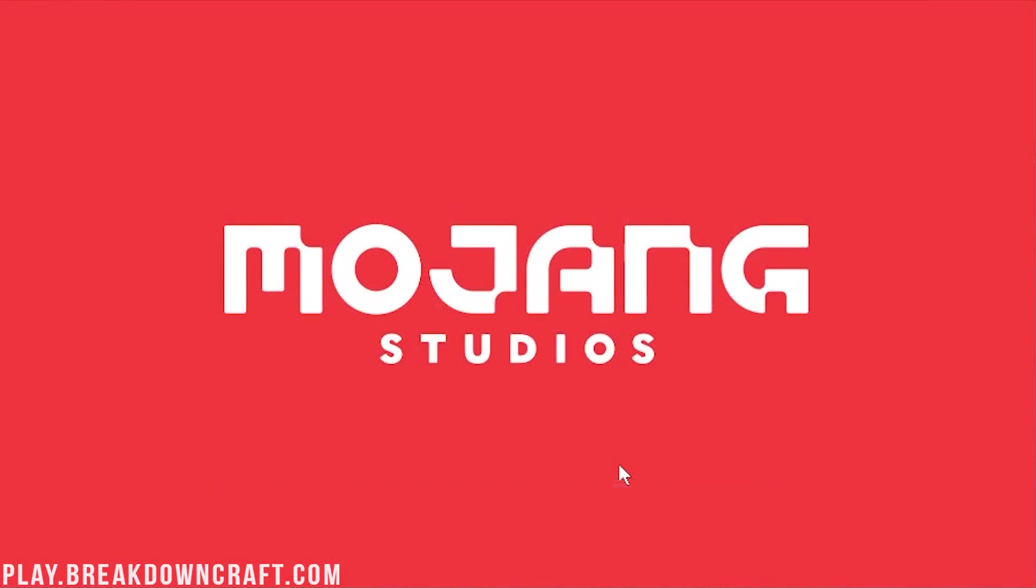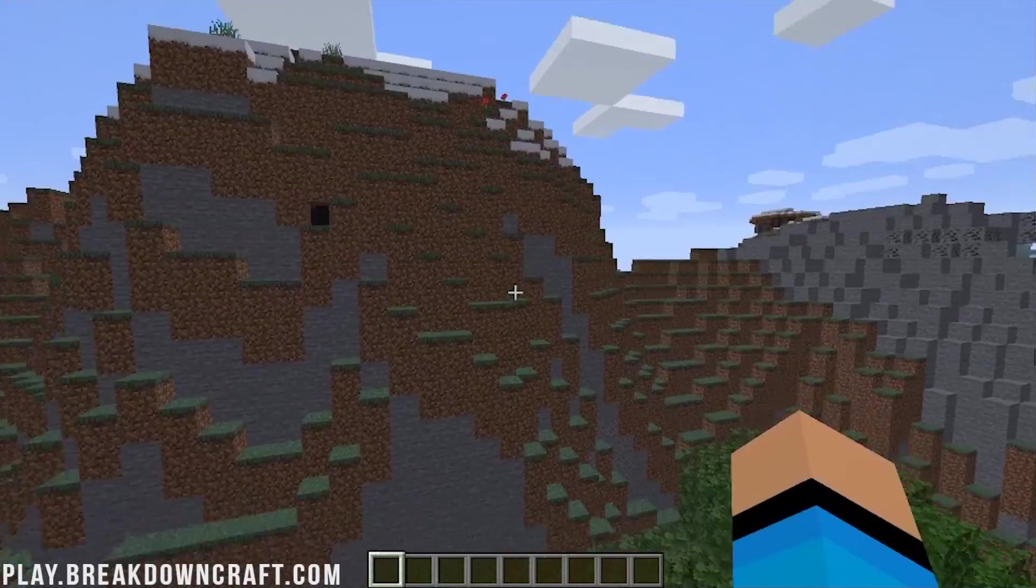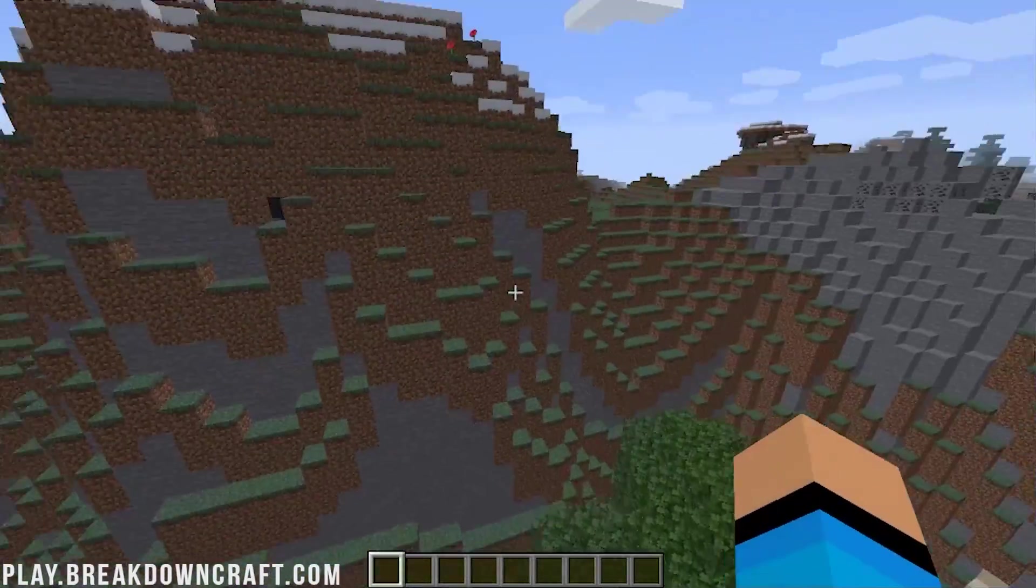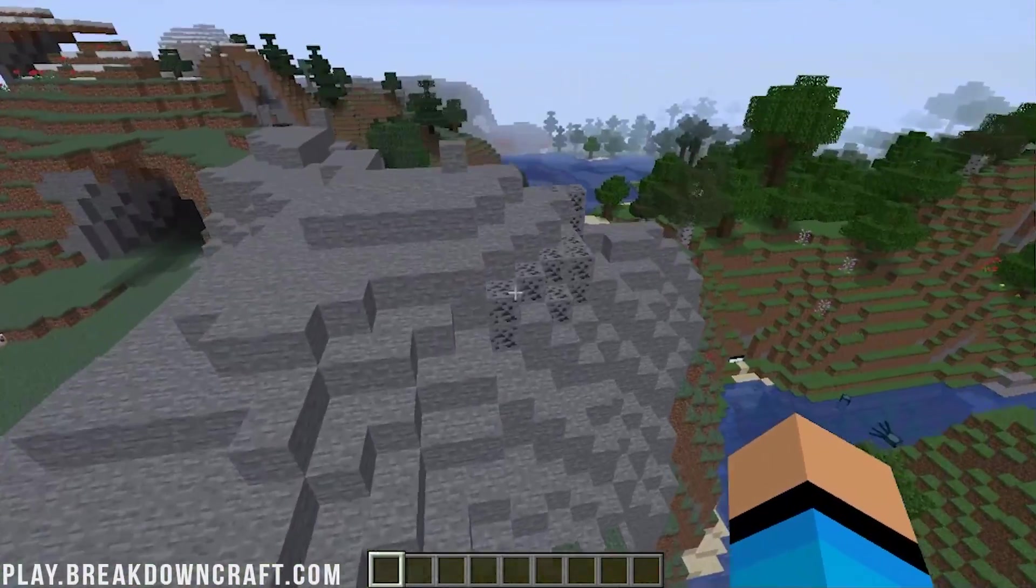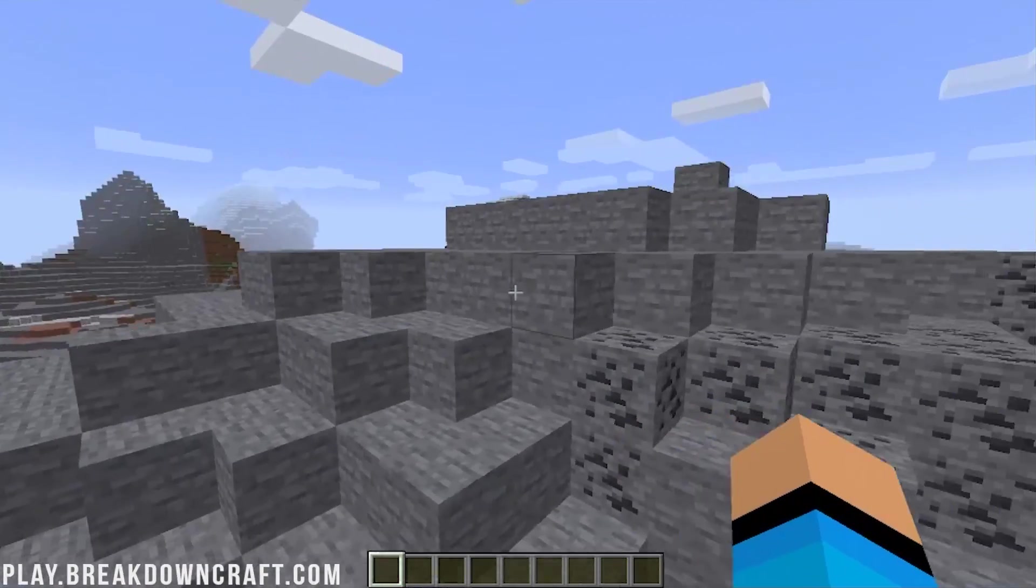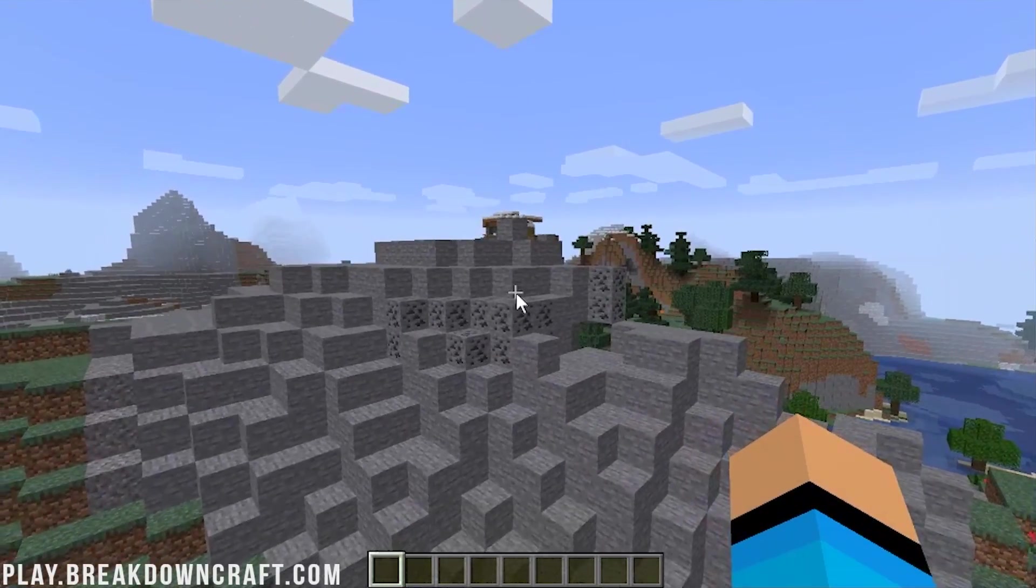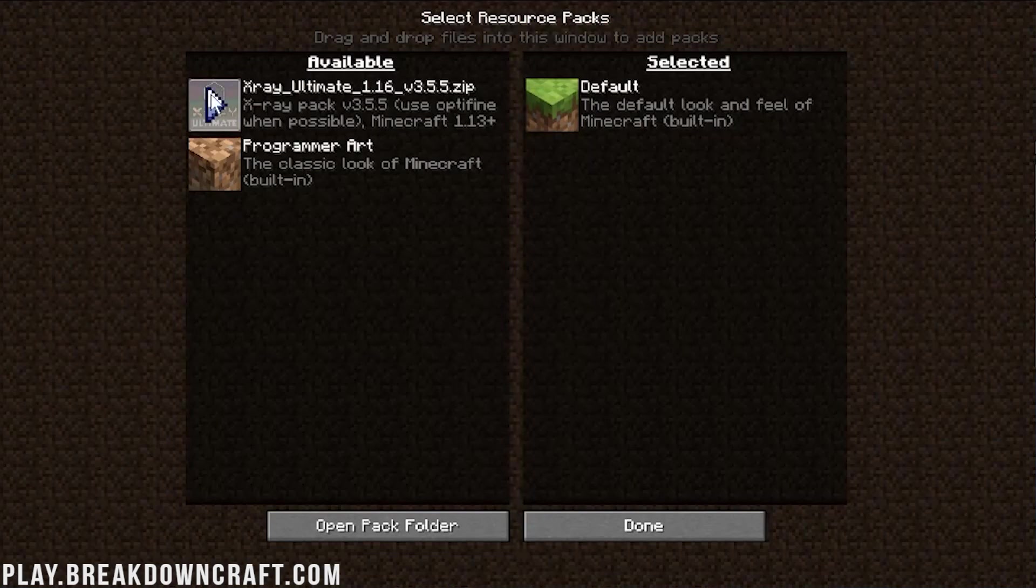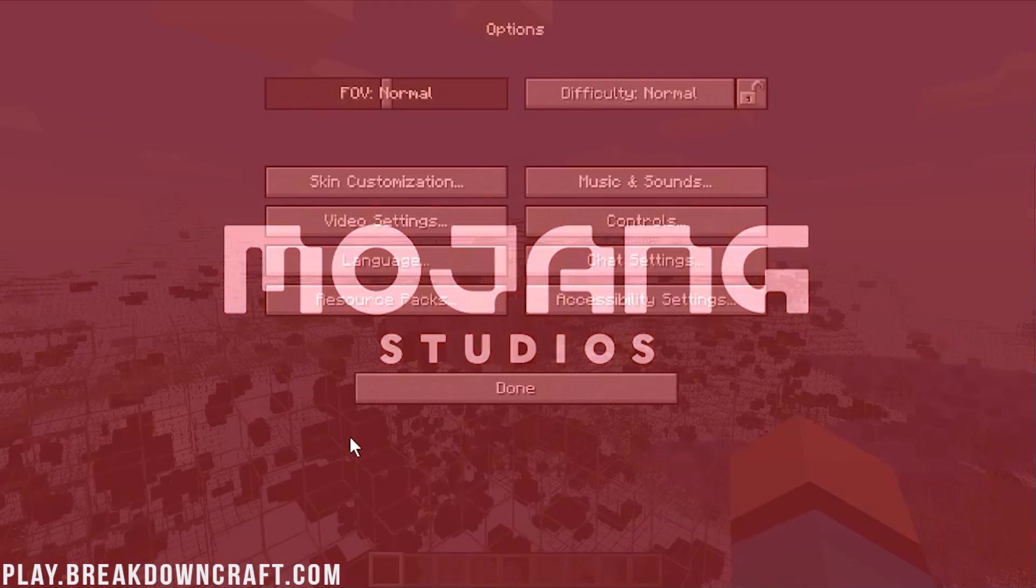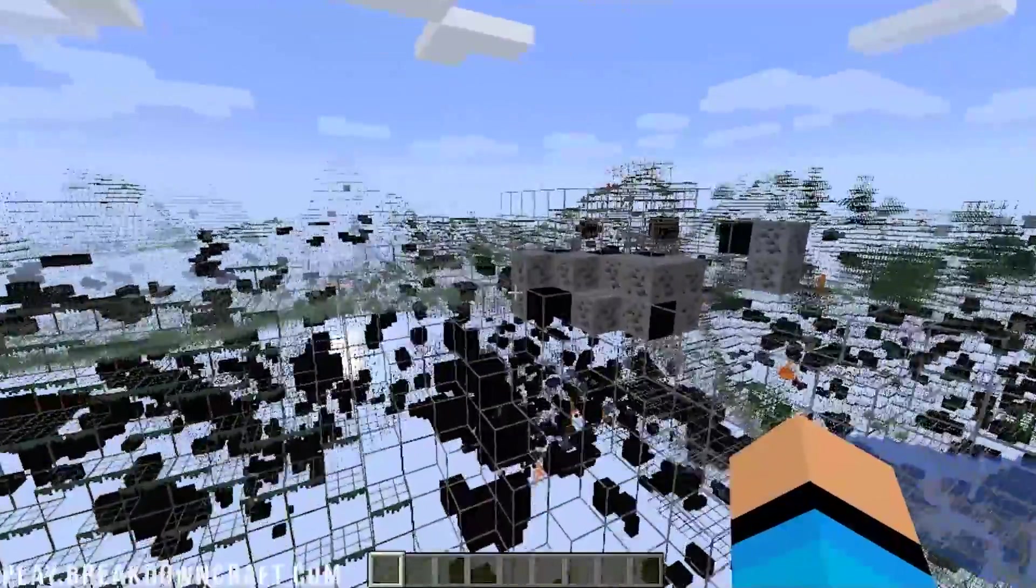Let's go ahead and turn the resource pack off real quick, just to show you what it looks like in normal Minecraft. So, this is what it looks like normally. Normally, there's all these trees, there's everything here. But, if we go ahead and turn on, so this is what it looks like before. And then, we can go ahead and turn the X-Ray Ultimate Resource Pack on. And, just like that, snap your fingers, and here we are.